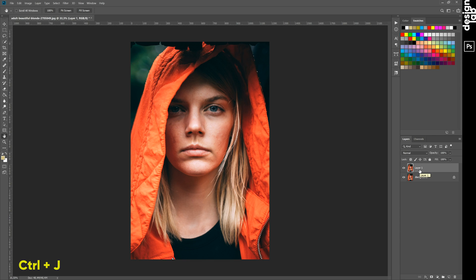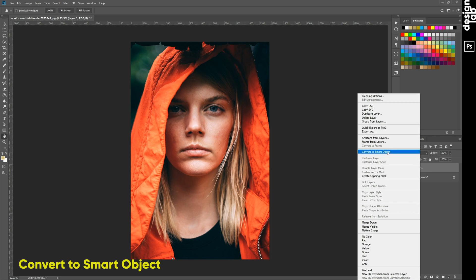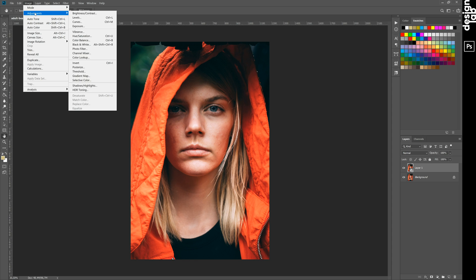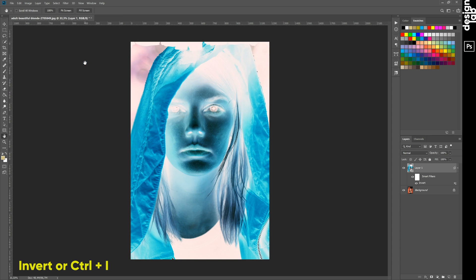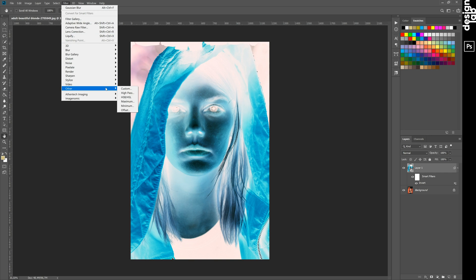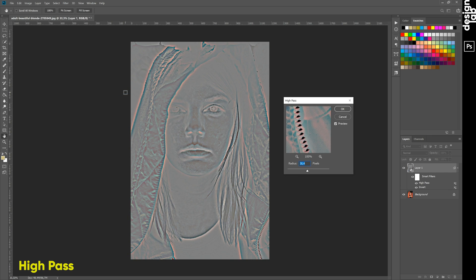Create a second copy. Use Invert, and after that we will choose Filter > Other > High Pass. For example, around 30.